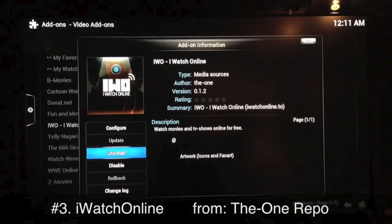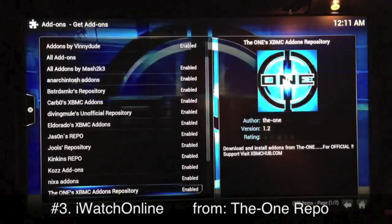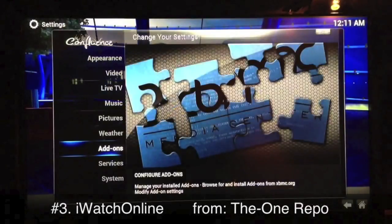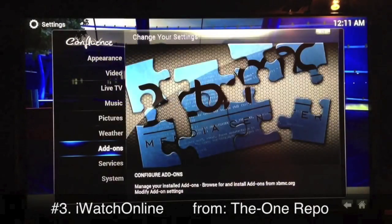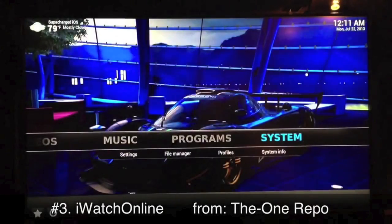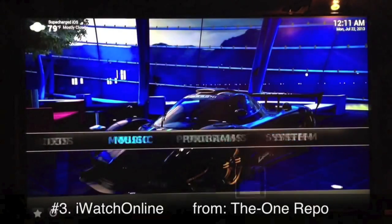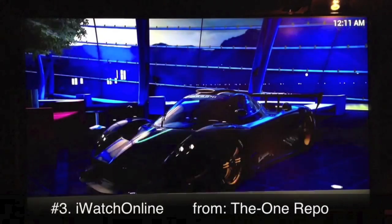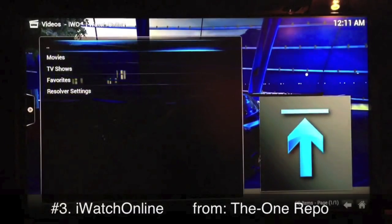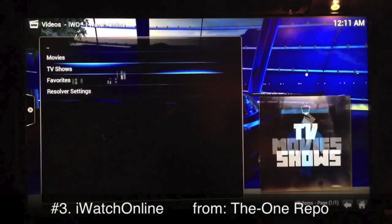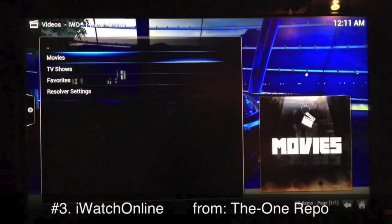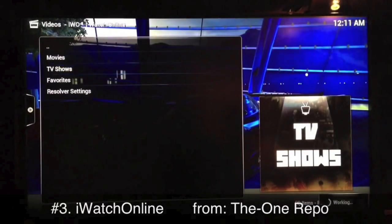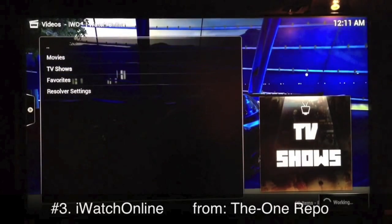That's it. Once you get it installed it takes a few seconds and you'll get a notification that it's enabled. Just go to it and launch it. This one is good for both movies and TV shows — let's go check out the TV shows section.